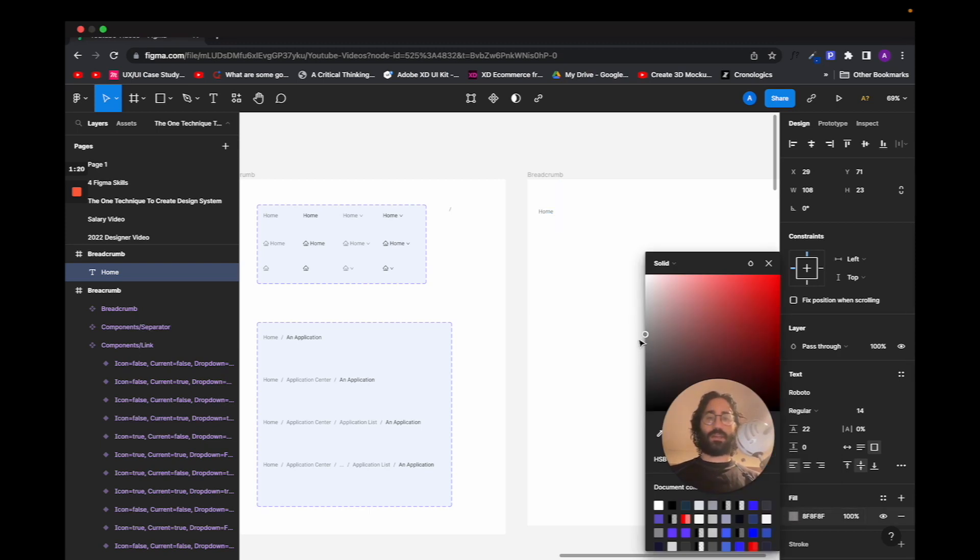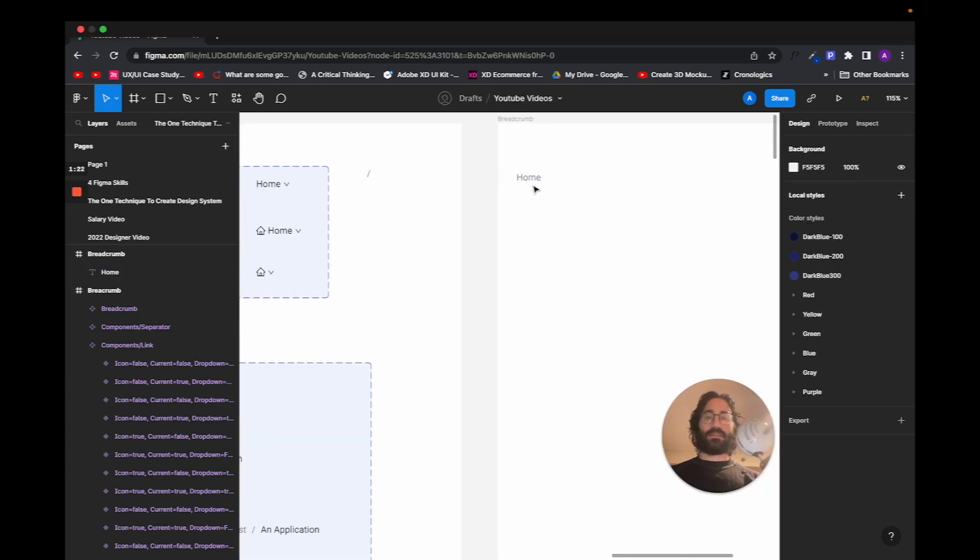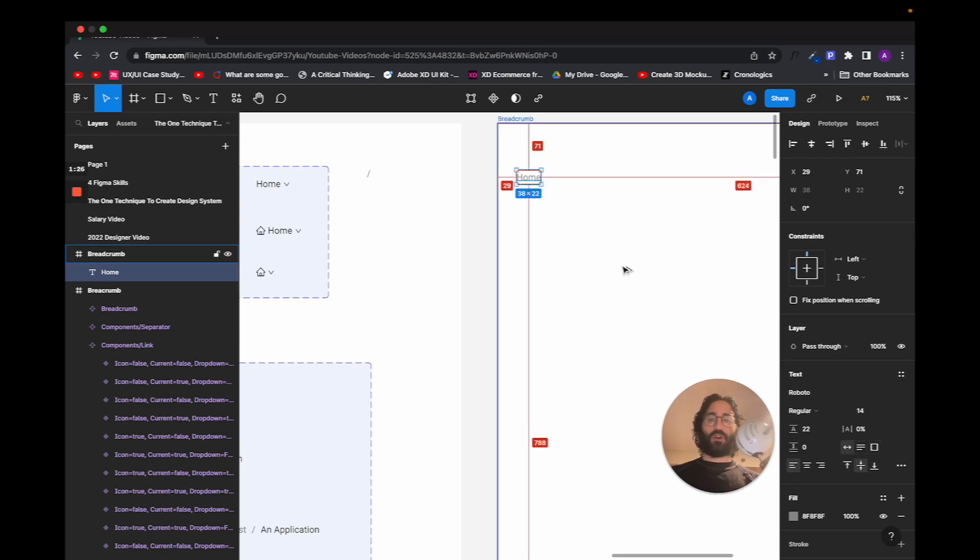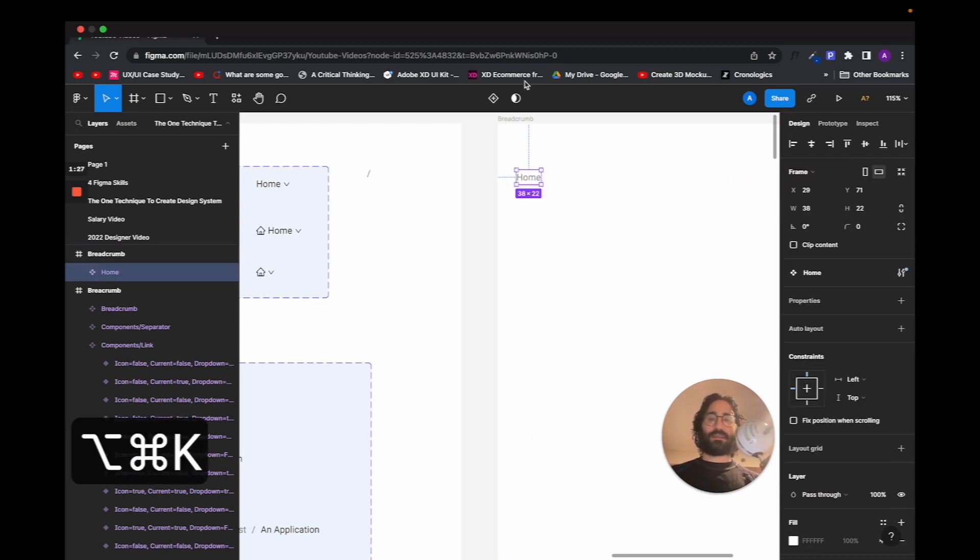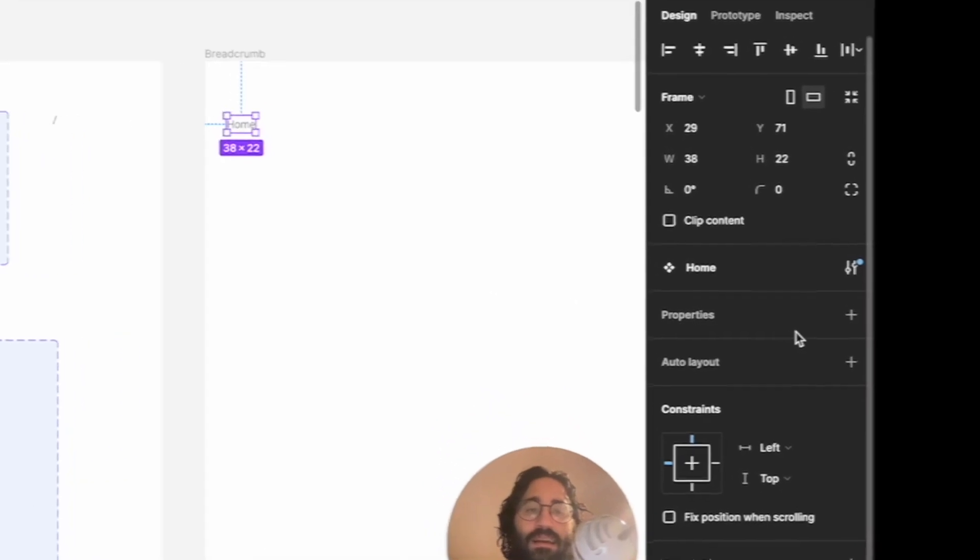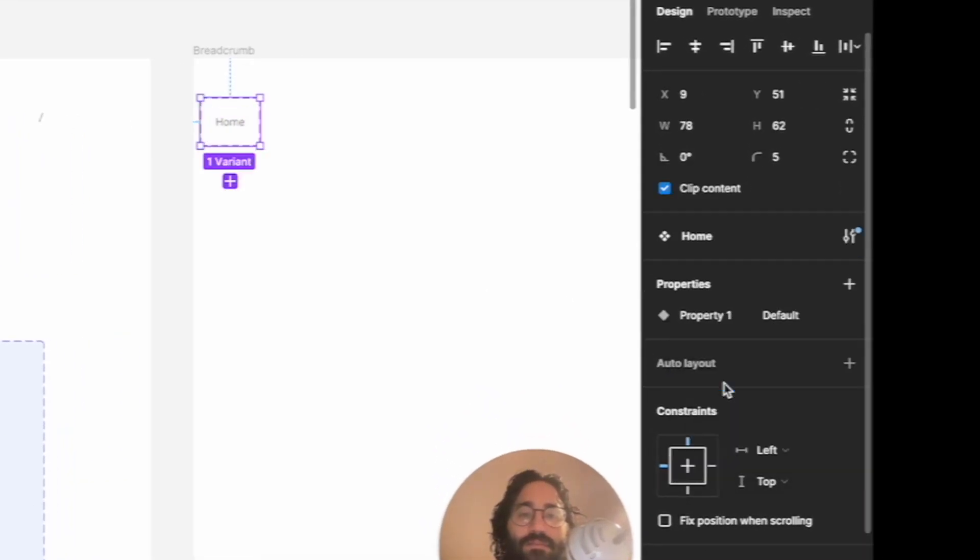Around here is good, and this means that it's not selected yet. Then I'm going to press Option-Command-K to make this a component, and then I am actually going to add properties and I'm going to make this a variant.